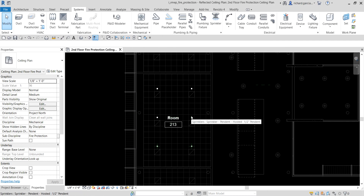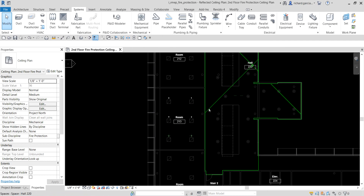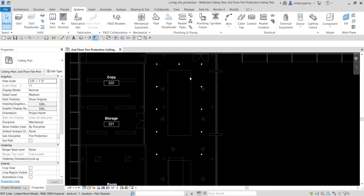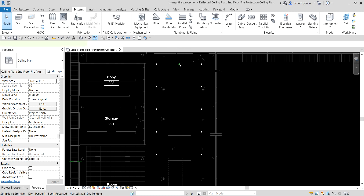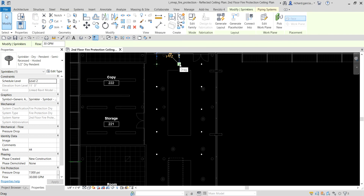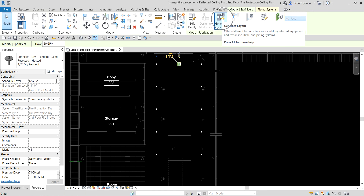Now we're going to lay out the sprinkler piping. You can do it manually or automatically — I'm going to generate the layout automatically. Click one of the sprinkler heads that is already part of the system, find the Layout panel, and select Generate Layout.